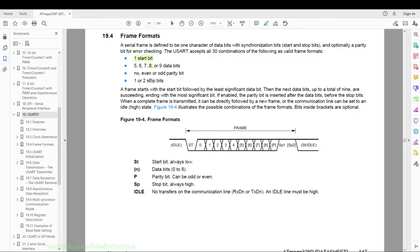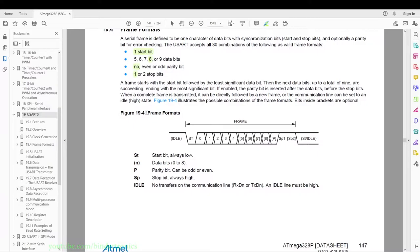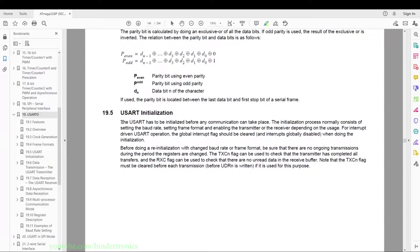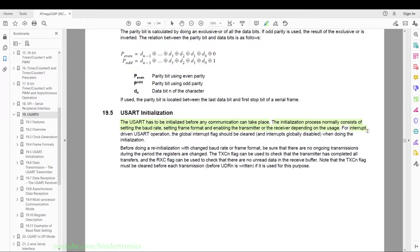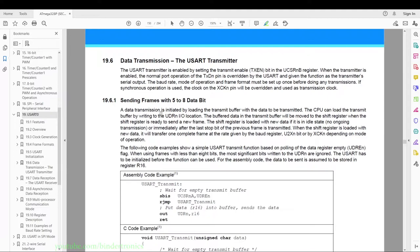The frame format we are going to use is one start bit, eight data bits, no parity, and one stop bit. Parity is just for error checking and throwing an error is going to be very unlikely. The UART has to be initialized before any communication can take place — by default the UART is disabled on the ATmega328P. Initialization normally consists of setting the baud rate, setting frame formats, and enabling the transmitter or receiver depending on usage. We are also going to be enabling the interrupts for receive and send.